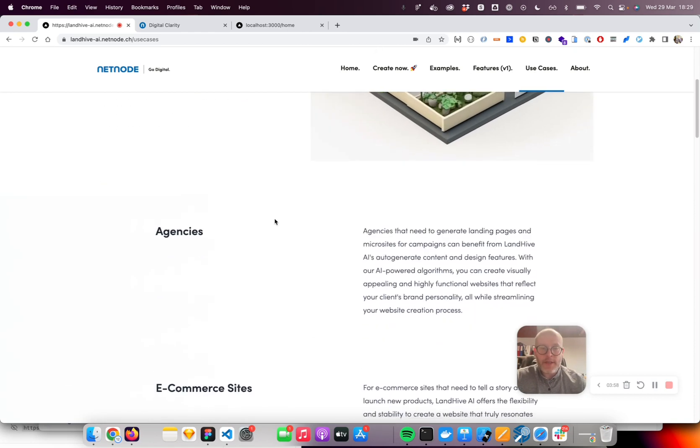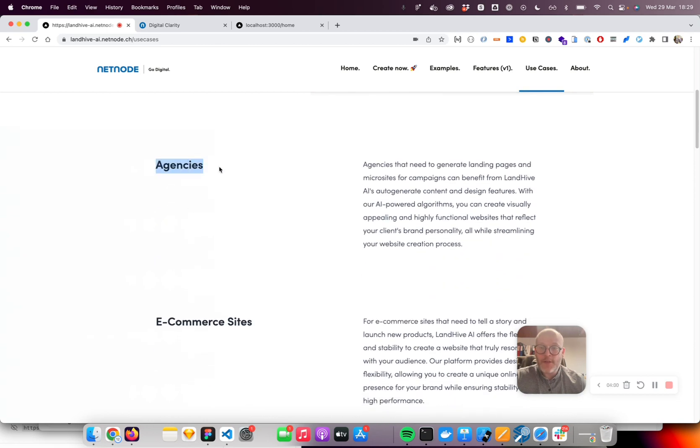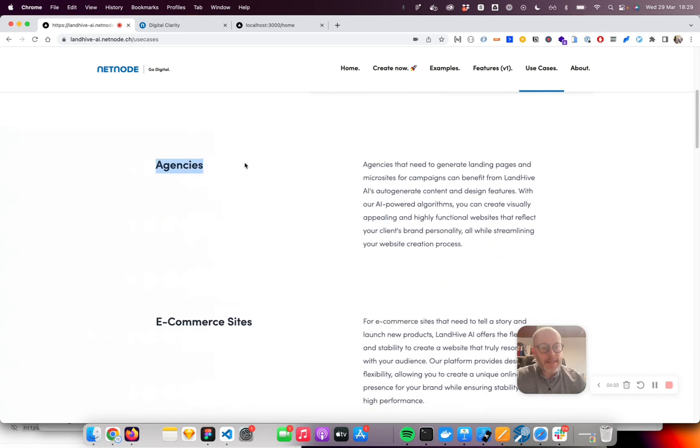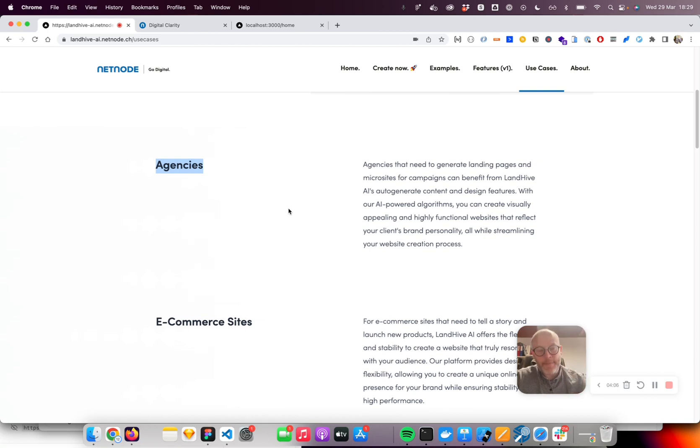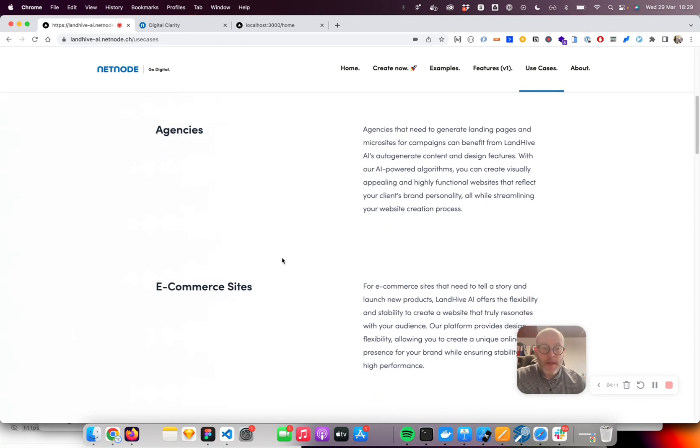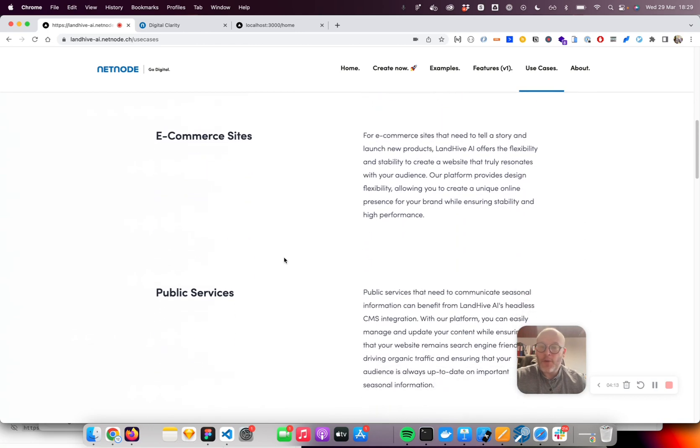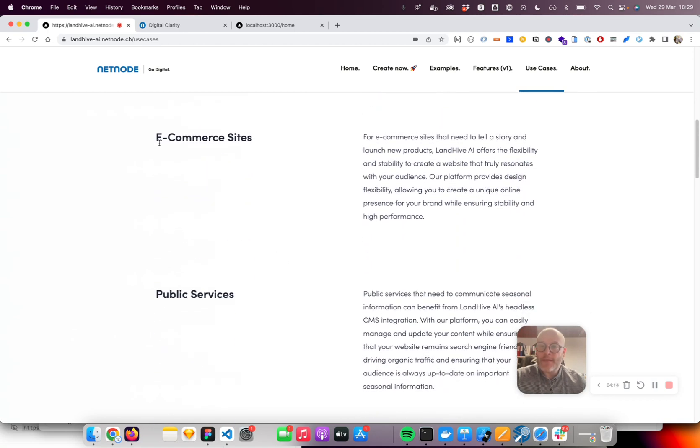We see a lot of potential, especially for agencies. Agencies need to generate small sites for clients all the time, whether it's for an ad campaign or whatever campaign they want to do, but also other approaches and use cases.